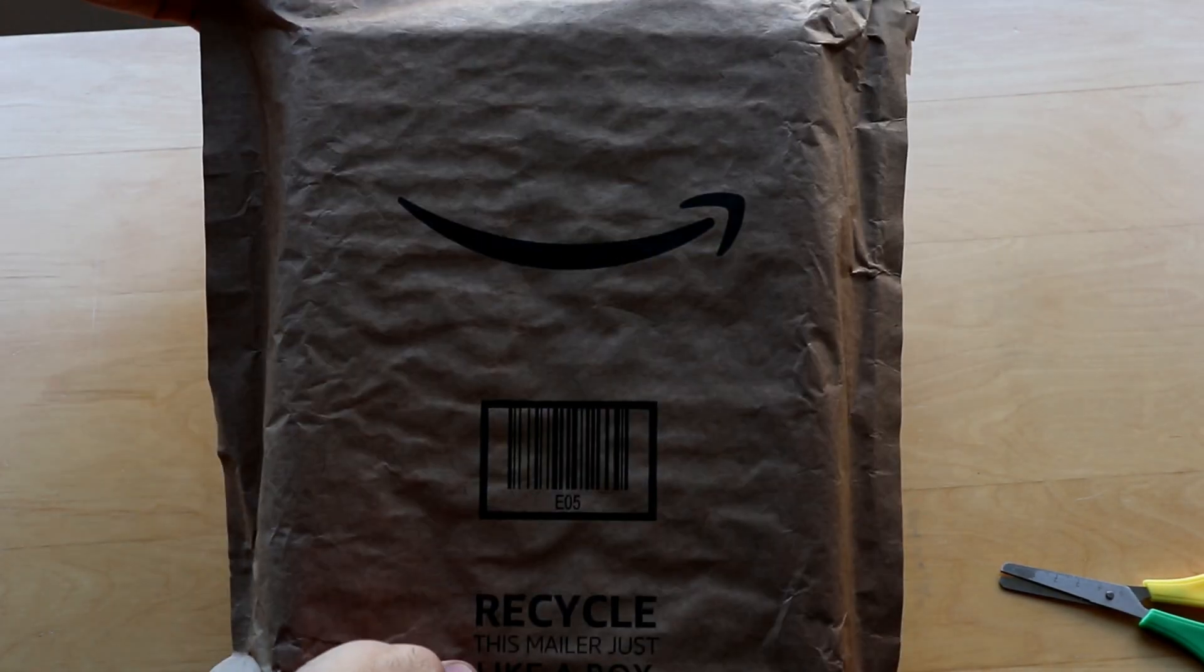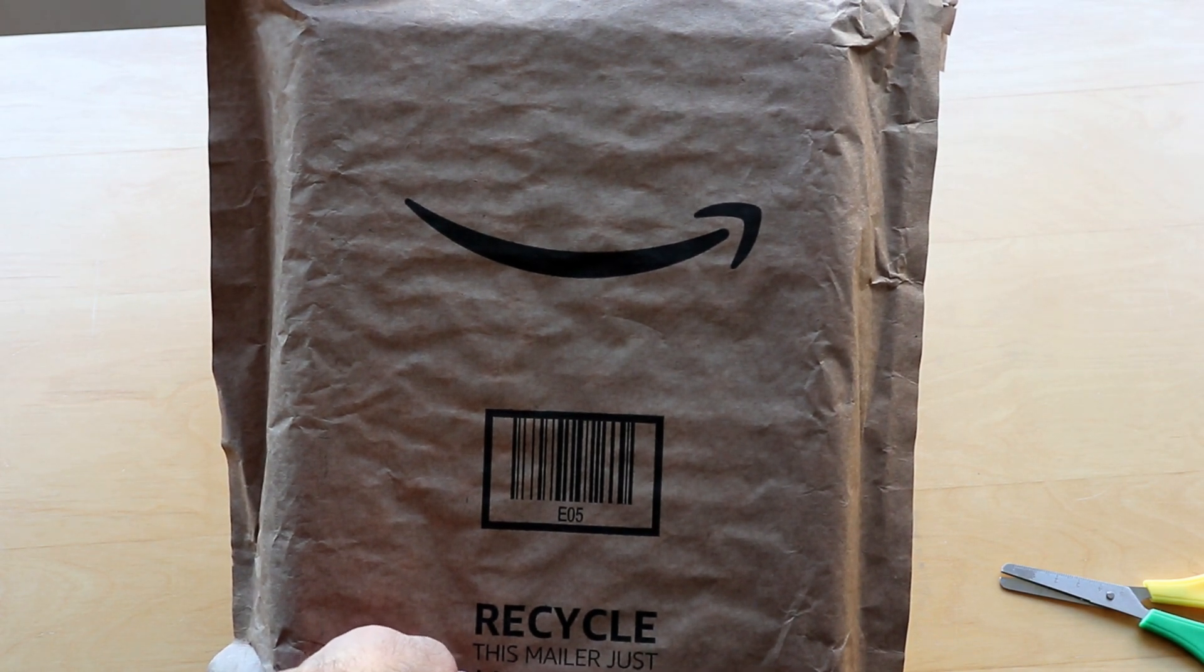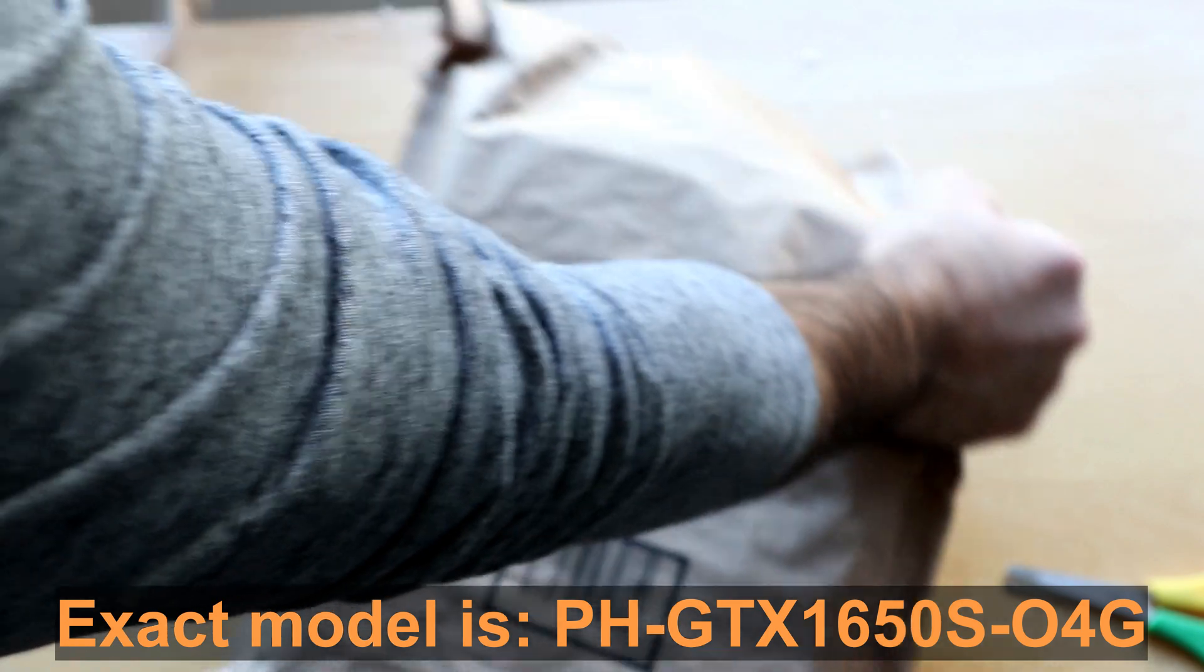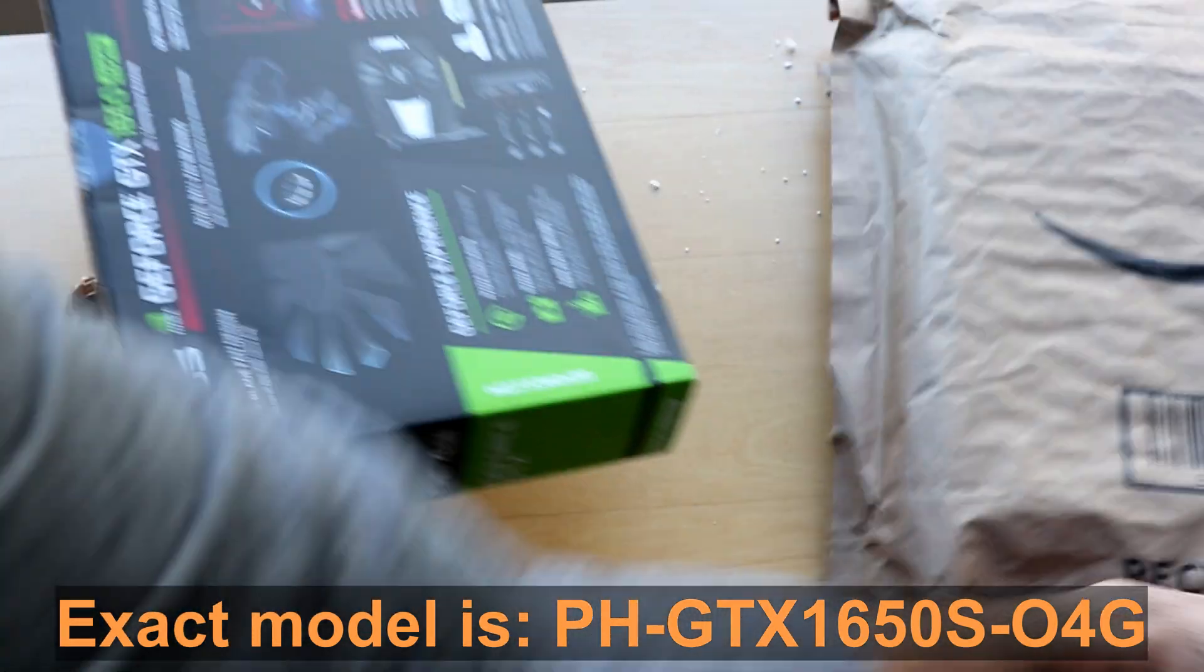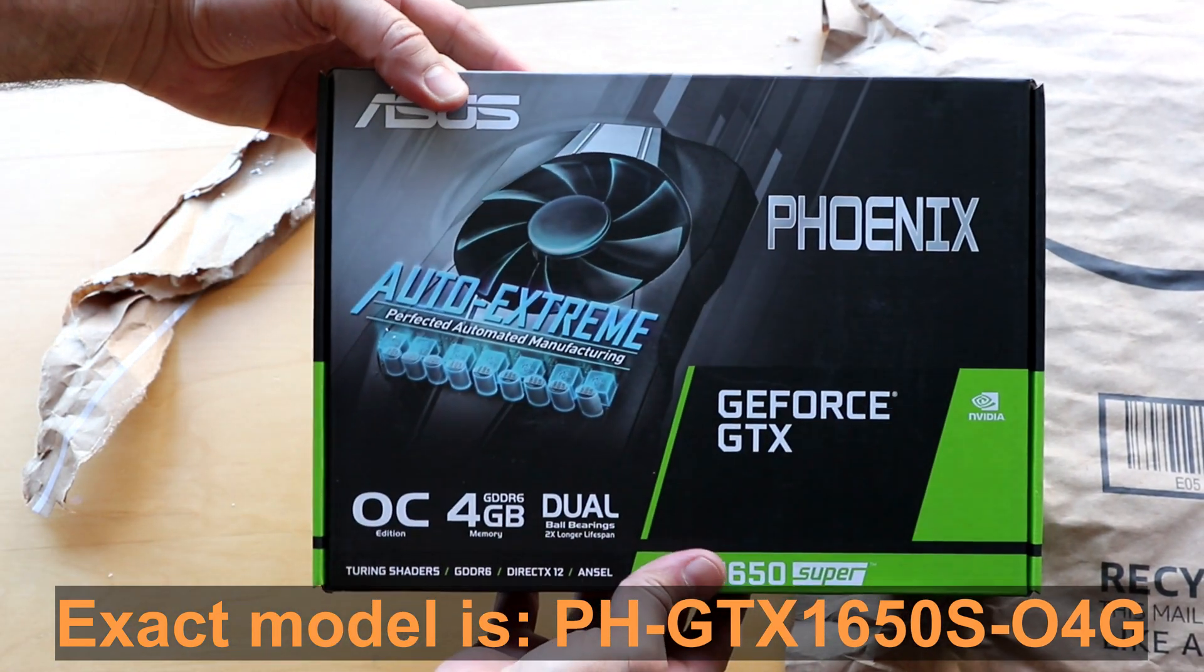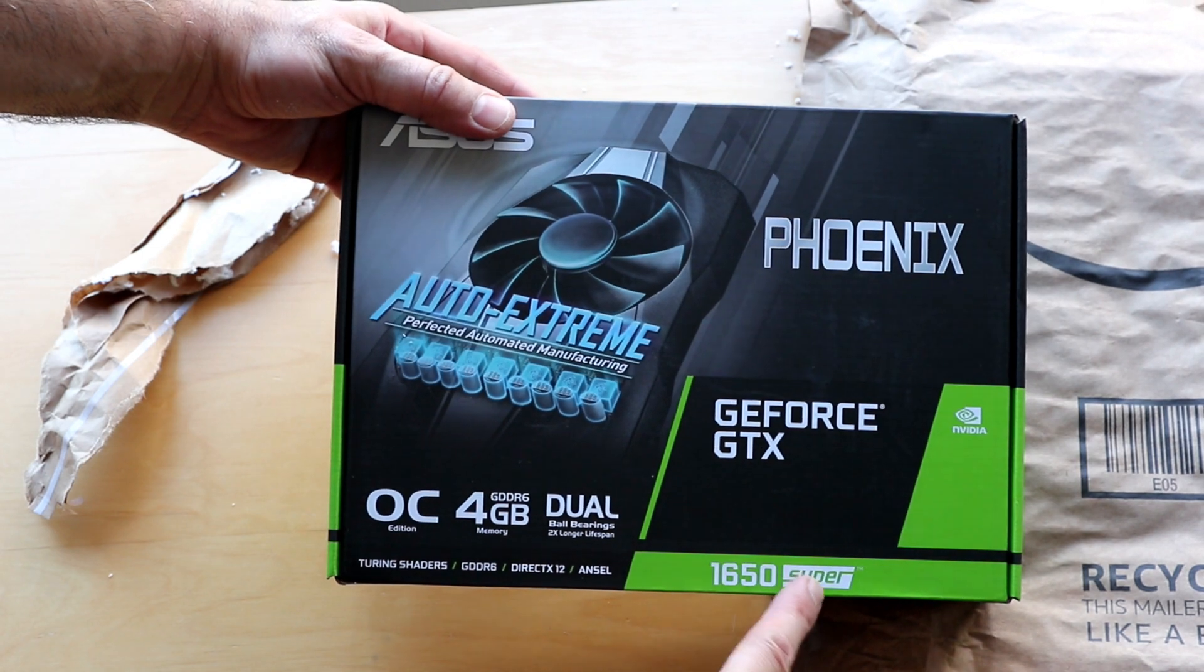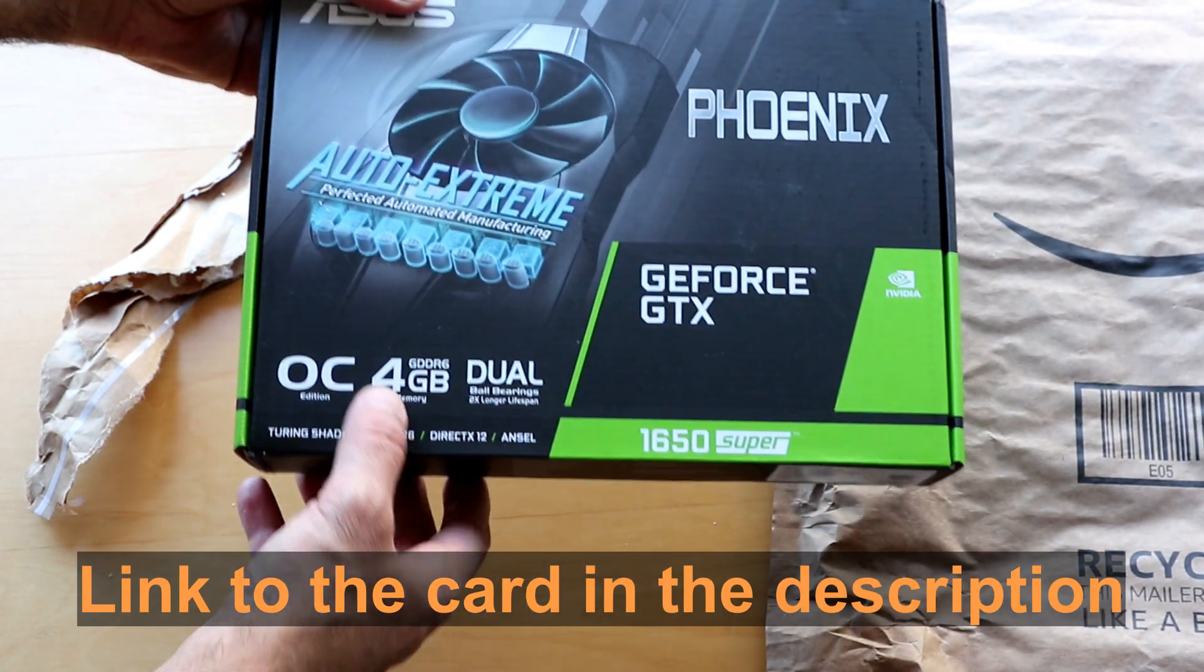This is the ASUS 1650 Super Phoenix I received from Amazon. Let's open the package. This is the card. It's a Phoenix version 1650 Super from ASUS.